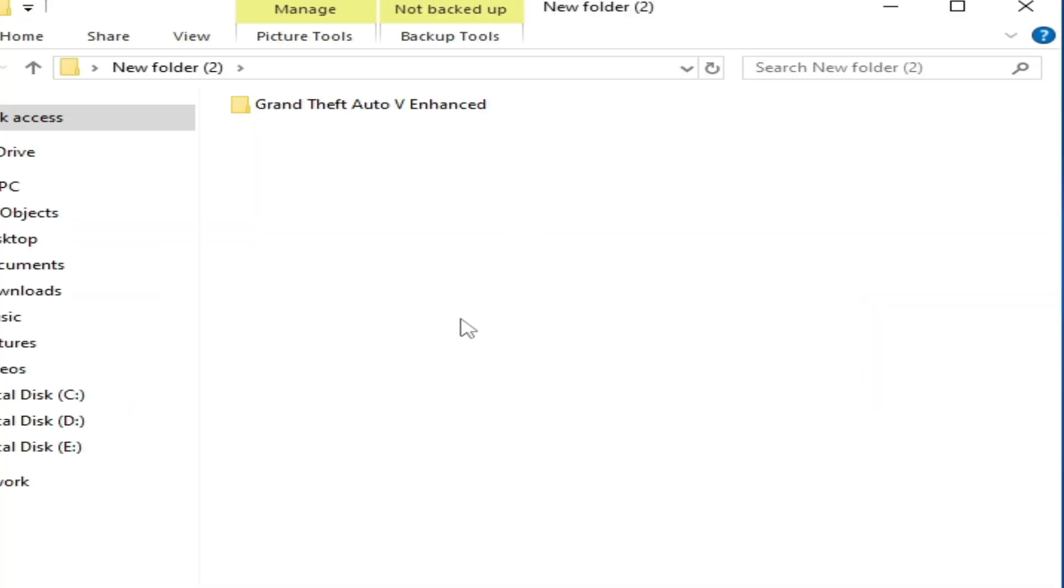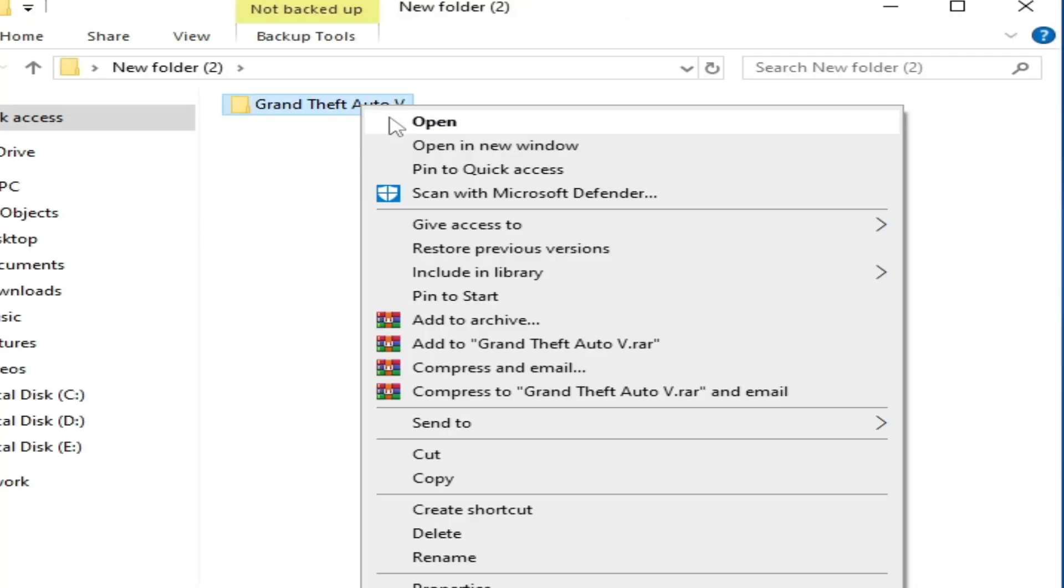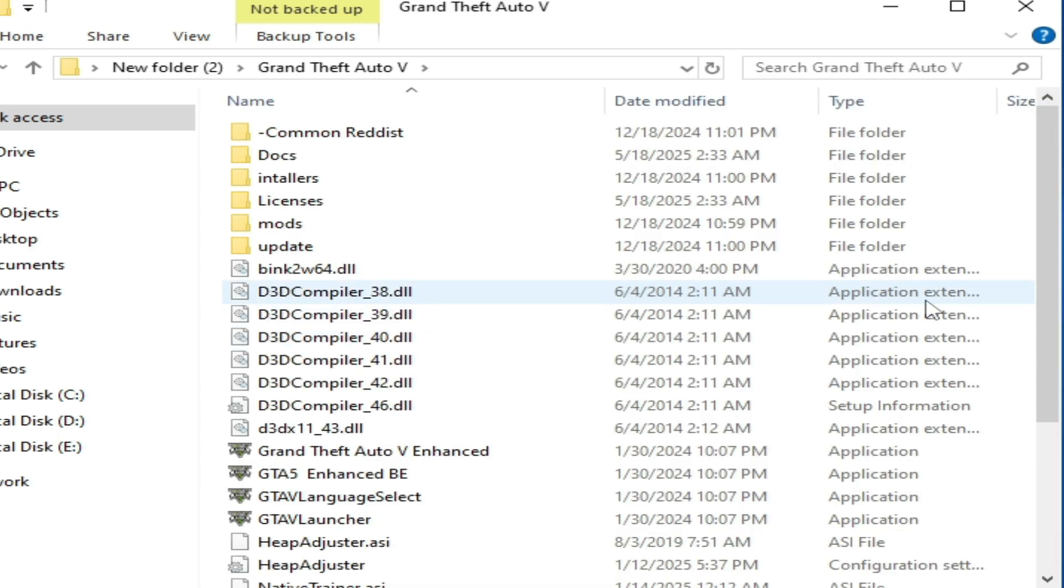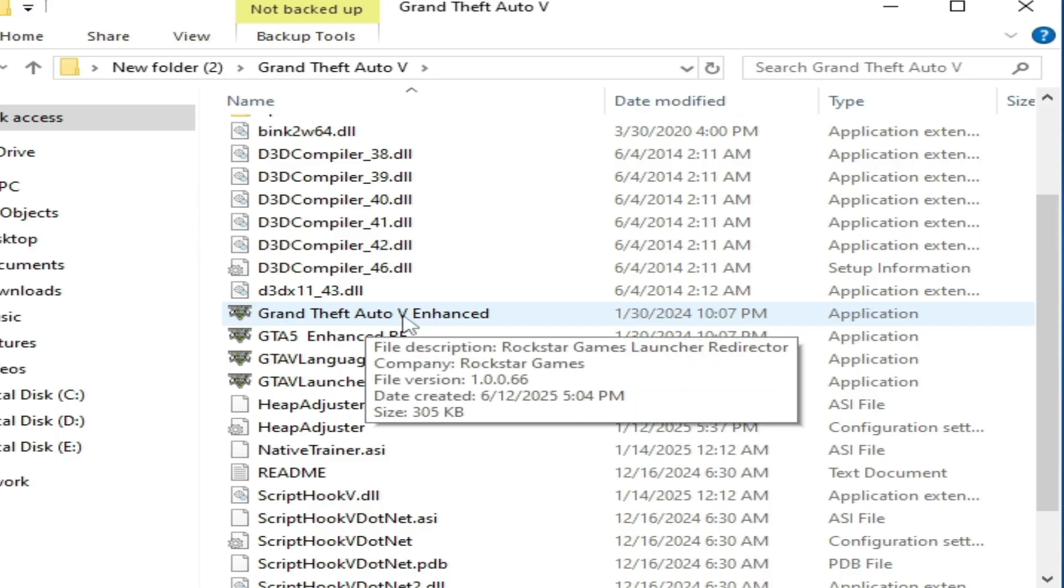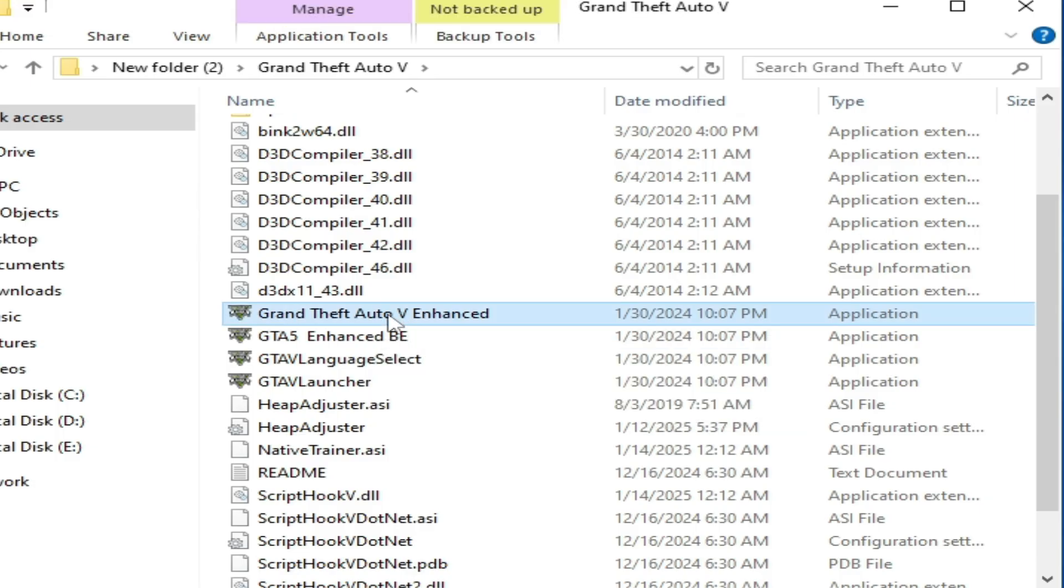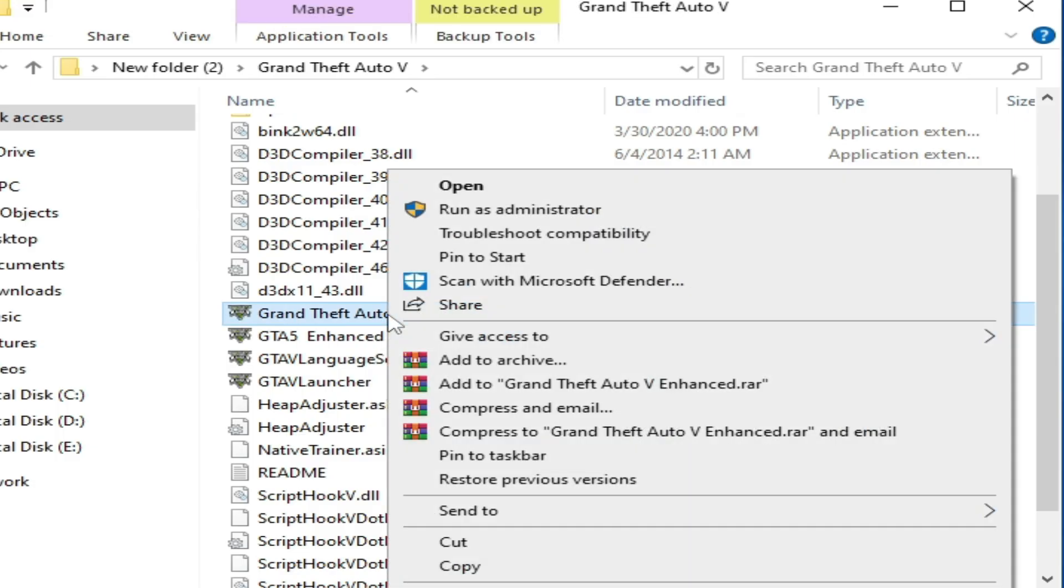Open this folder now and scroll down. Here, GTA5 Enhanced - right click on this application file.